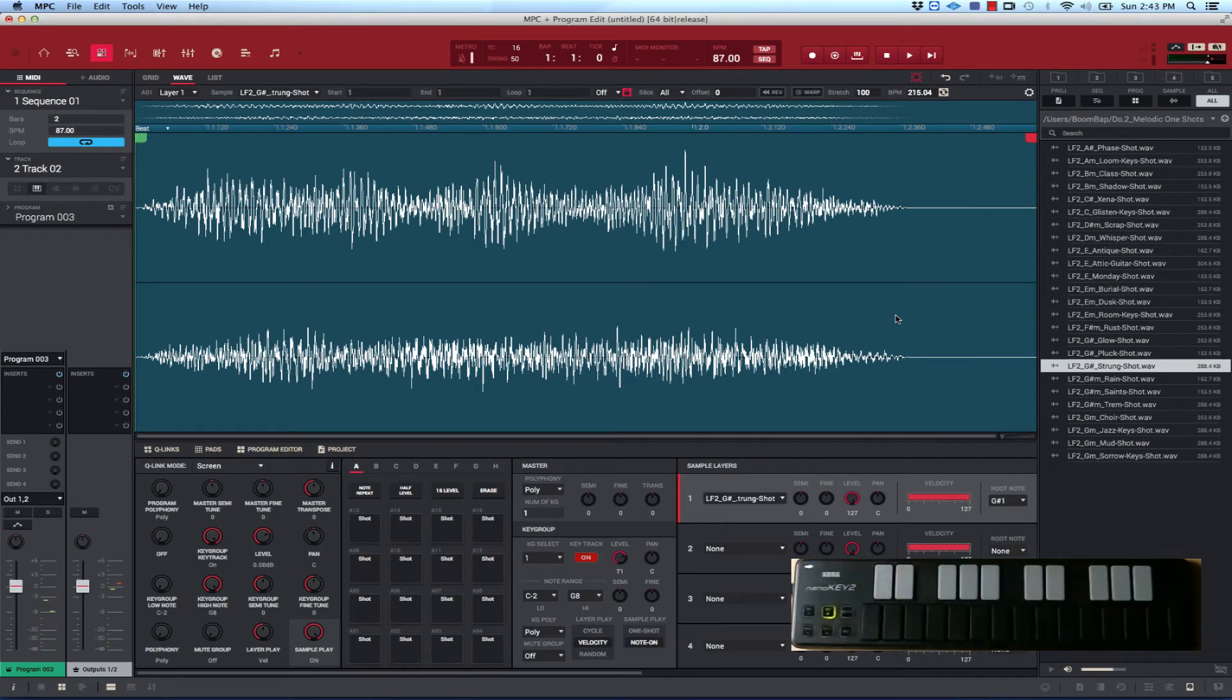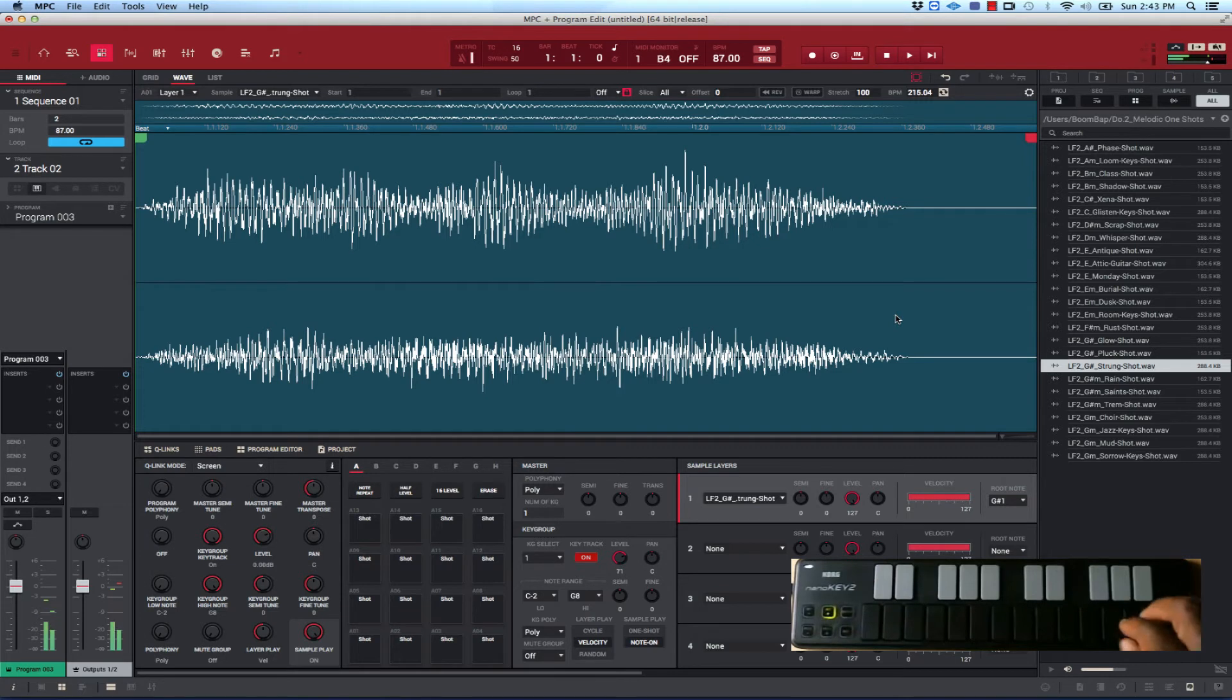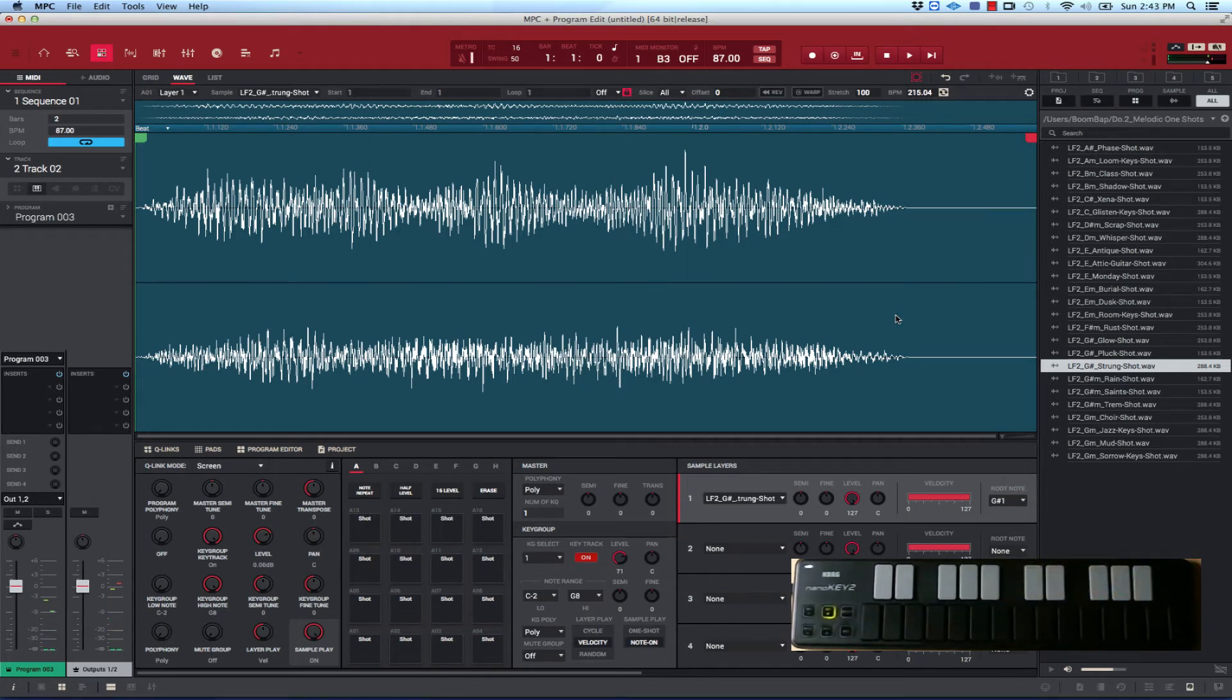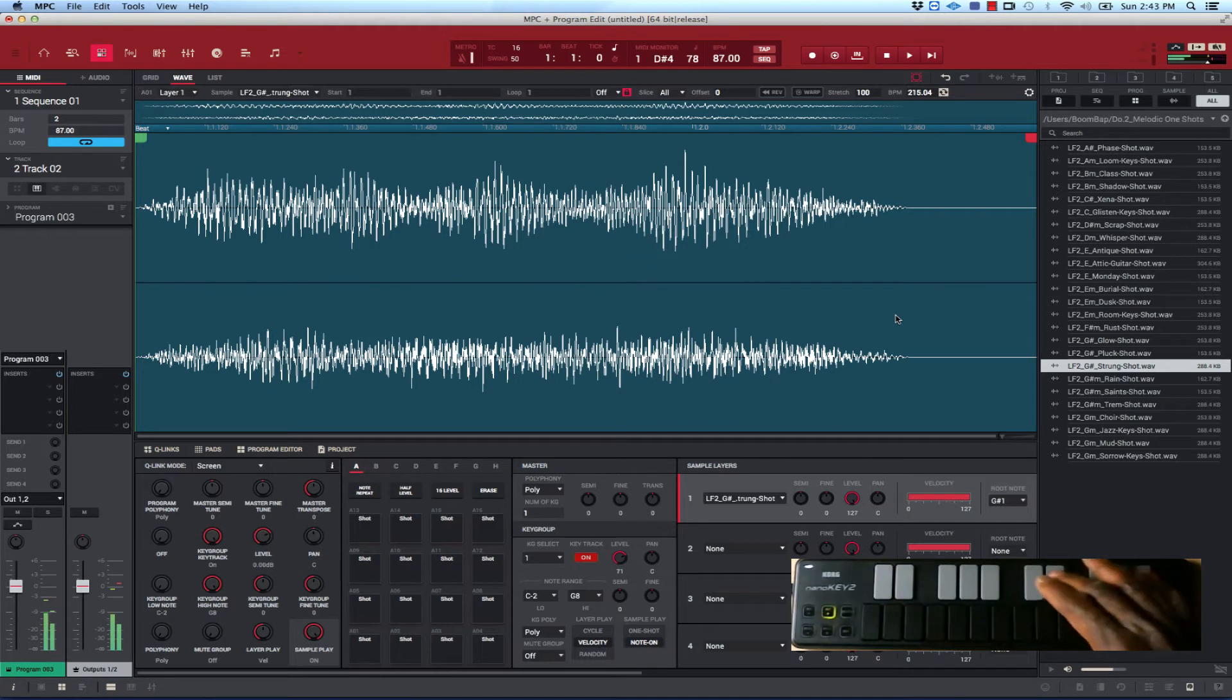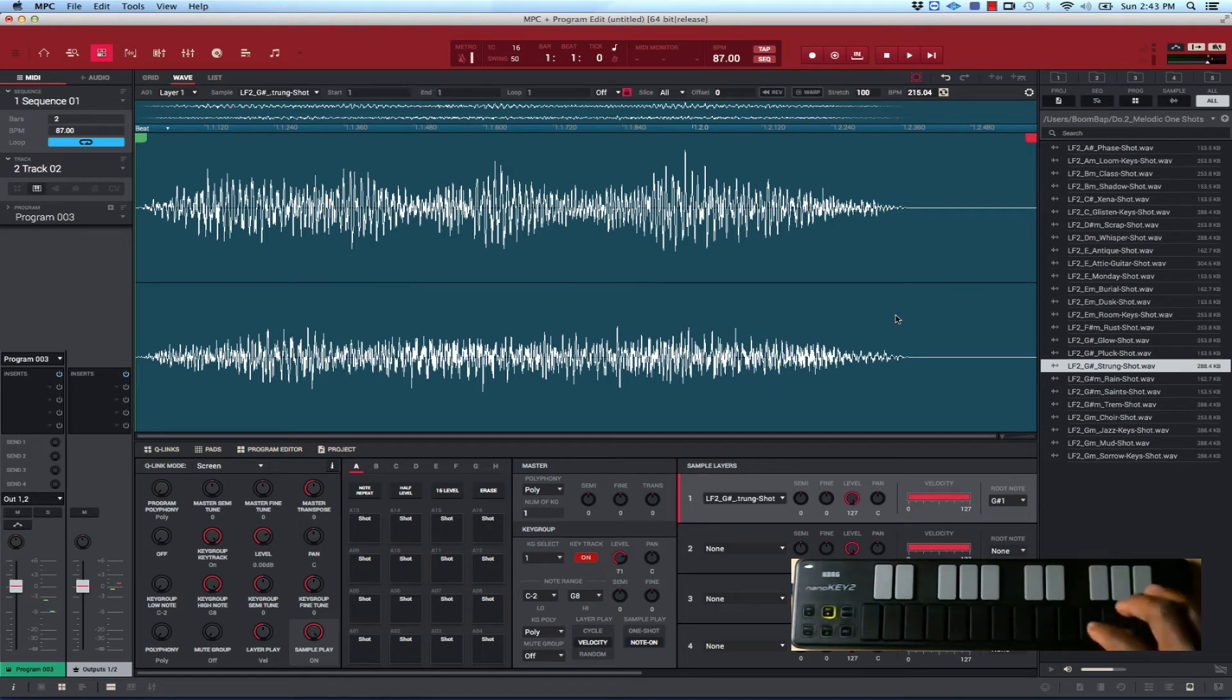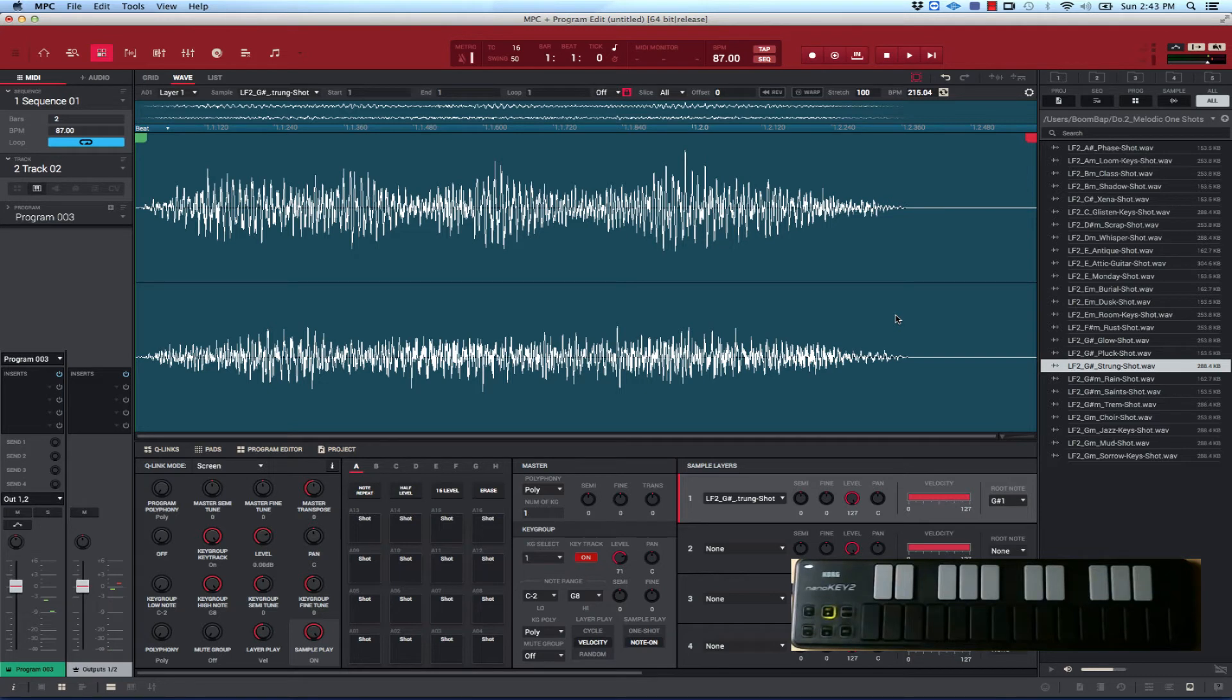So you notice that as you go up the keys it gets shorter and shorter because it's all getting pitched. Everything here is just being pitched. So basically what you want to do is you want to be able to... you go back.